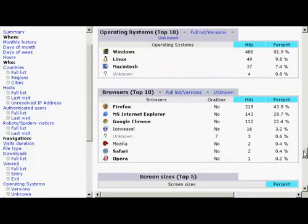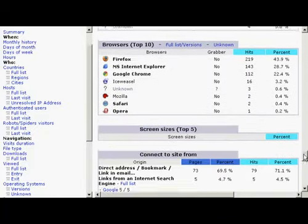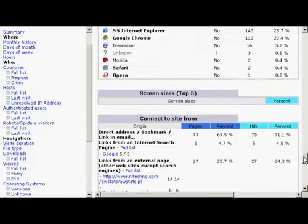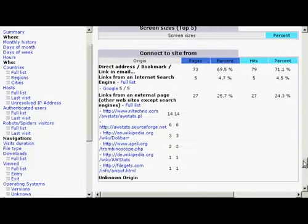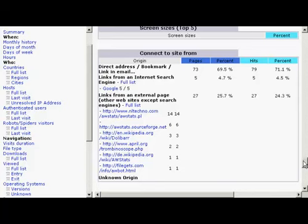The operating systems, web browsers, screen sizes, and you can use all this information to tailor your website to meet the expectations of your visitors. It's a very useful piece of kit.